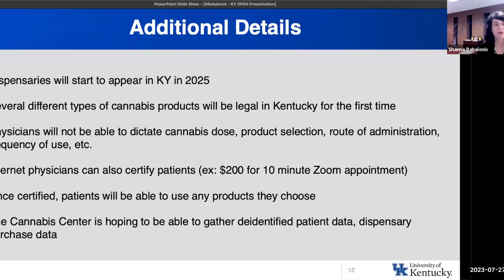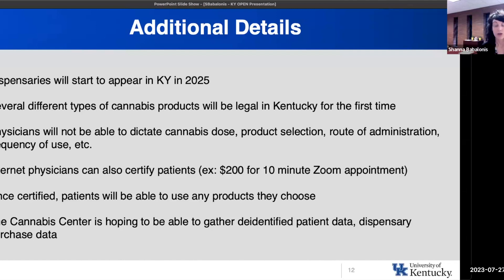Remember that physicians won't be able to dictate cannabis dose, product selection, route of administration, or frequency of use for their patients. A physician is only certifying that a patient is eligible, and once a patient has the eligibility card, they can go to a dispensary and purchase up to their legal limit, whatever products they choose, whatever route they choose. Physicians will not have much control over the actual products.